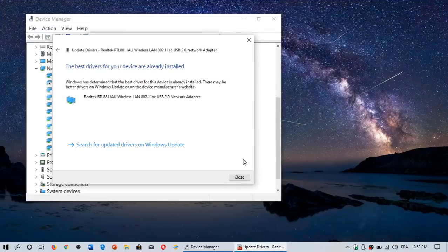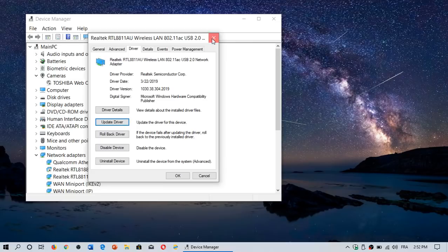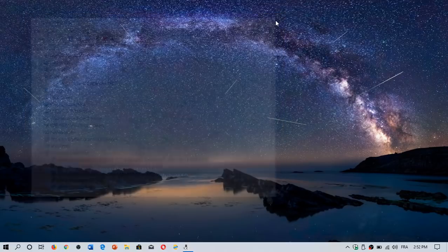But usually, if the driver installed isn't very old, you're probably up to date with the latest drivers.